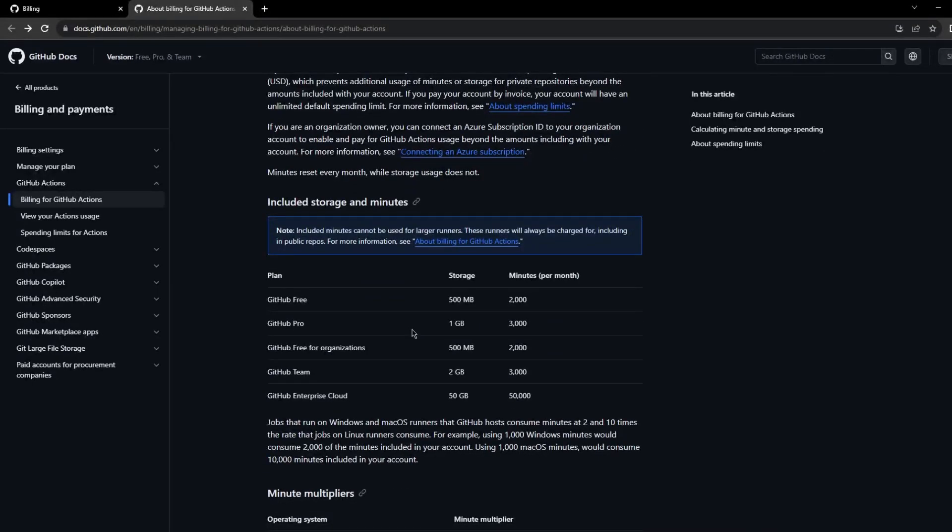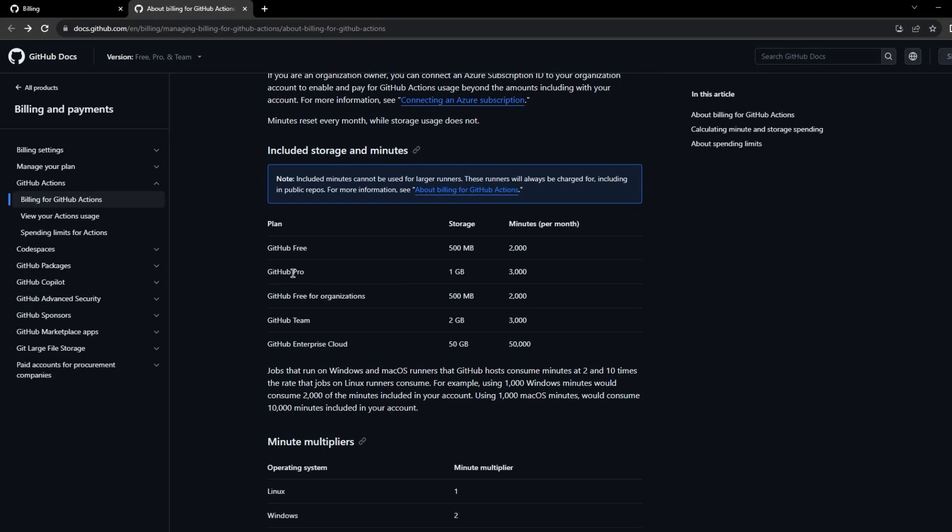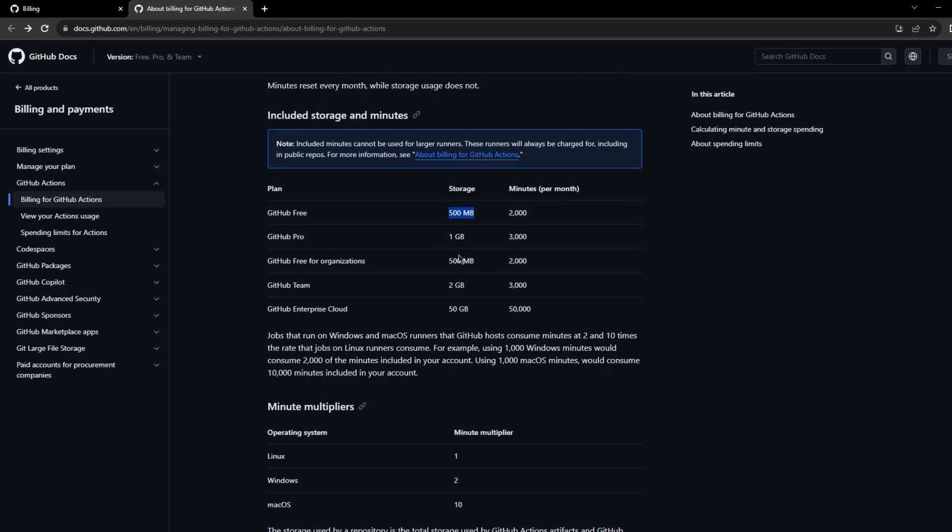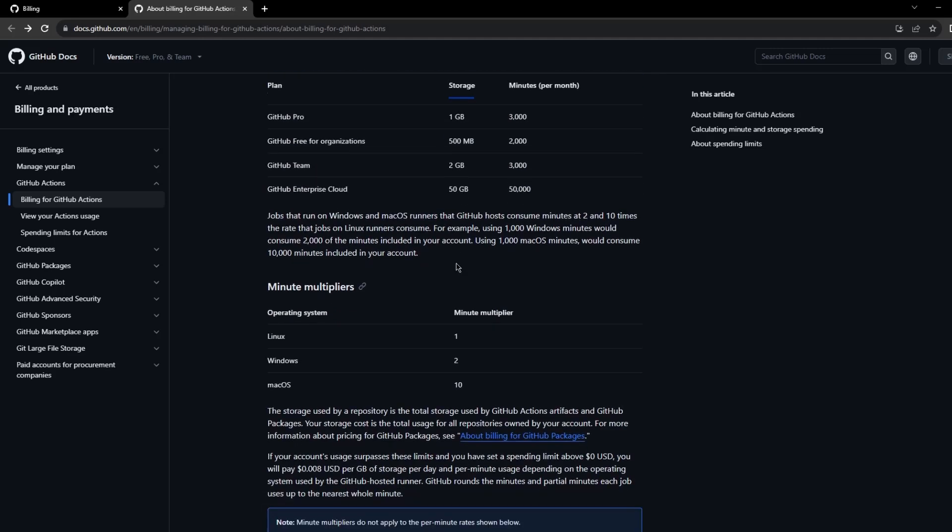We have various different plans. We are currently in the GitHub free plan which gives us 2000 minutes per month and 500 MB of storage. If you scroll down it also talks about the minutes multiplier. As we have seen in the earlier billing page, the Windows cost two times the Linux virtual machines, whereas the MacOS cost you 10 times that of the Linux virtual machine.